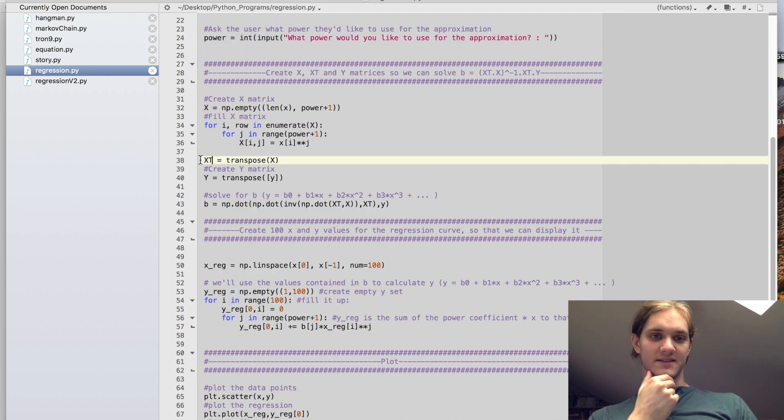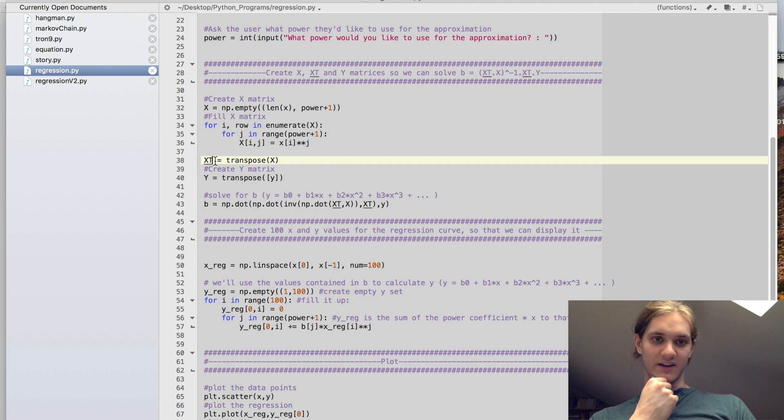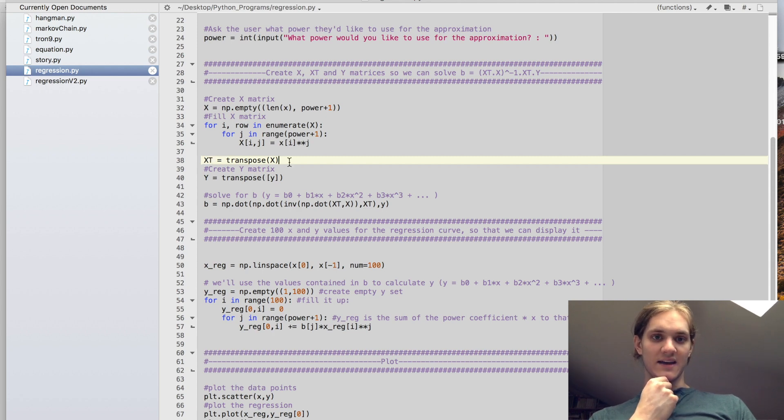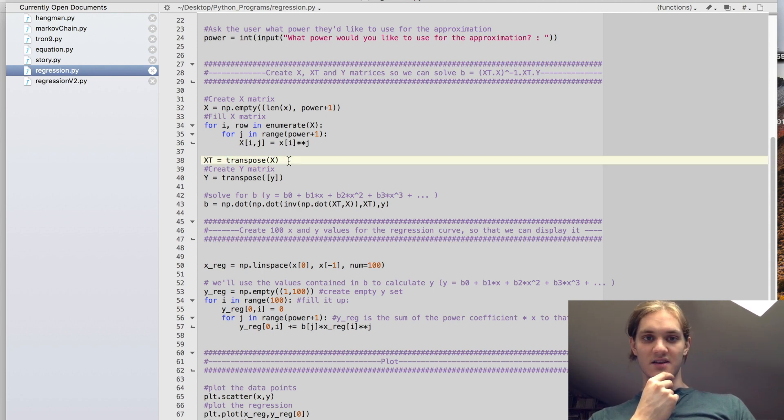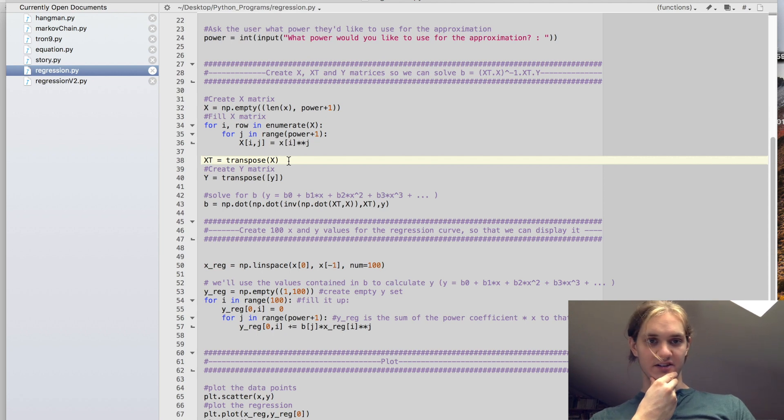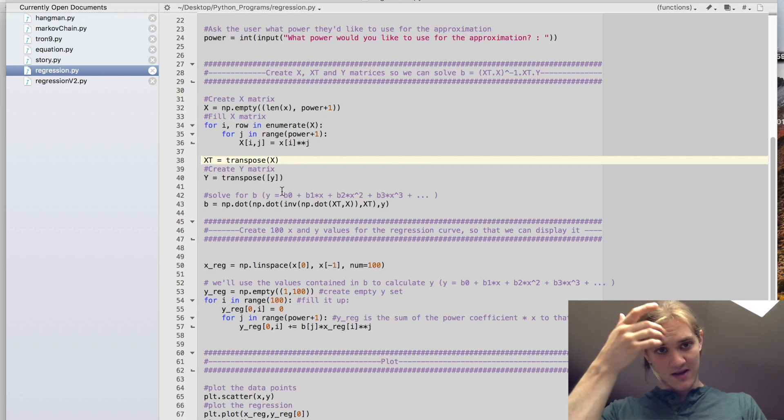And because it's going to be necessary in our equation to solve for b, we're going to get our x transpose right away. That is a function that exists in the NumPy library already, so we don't need to stress about that.